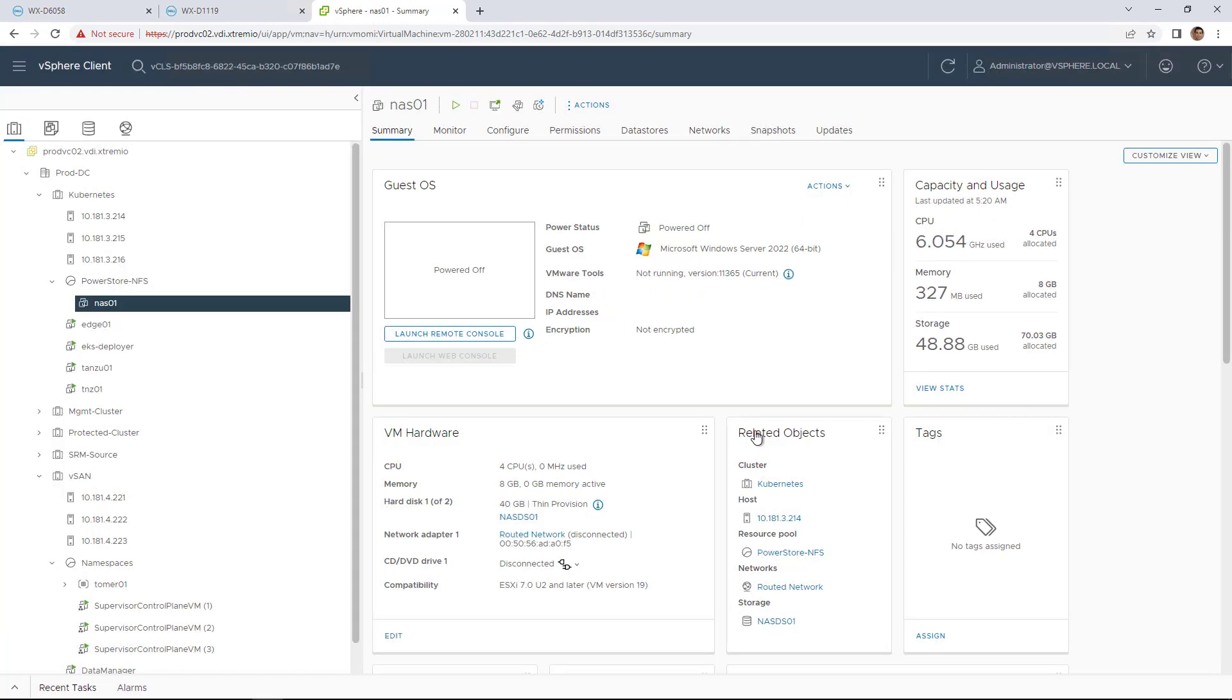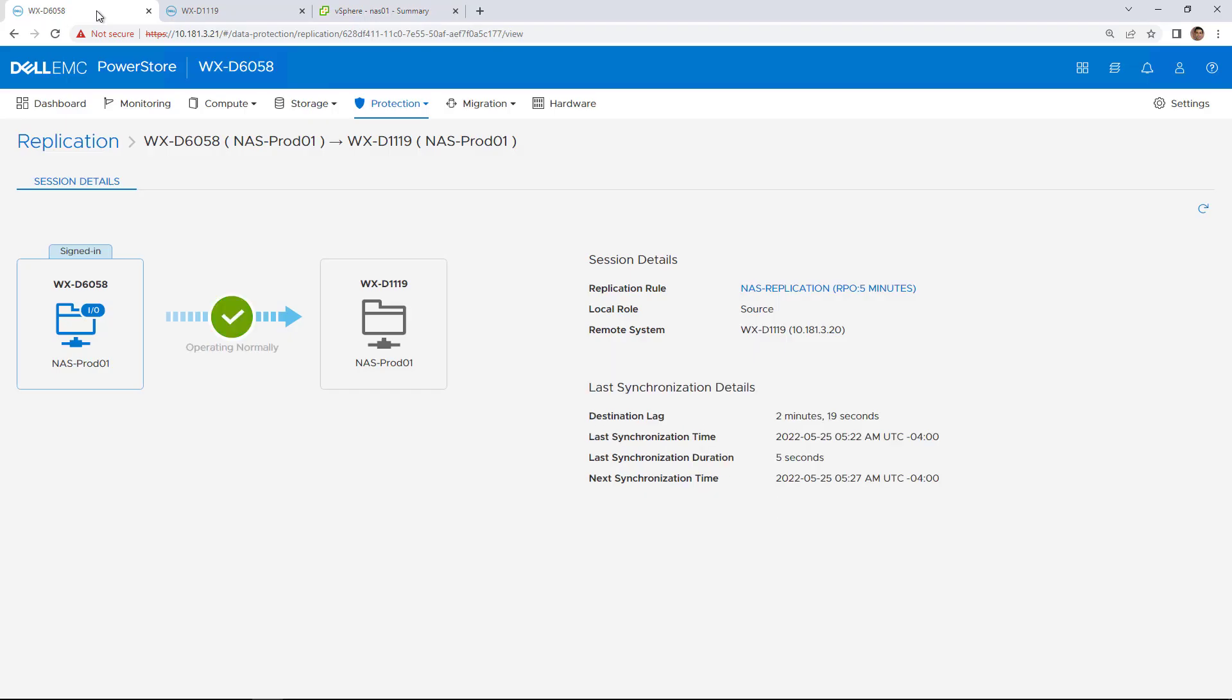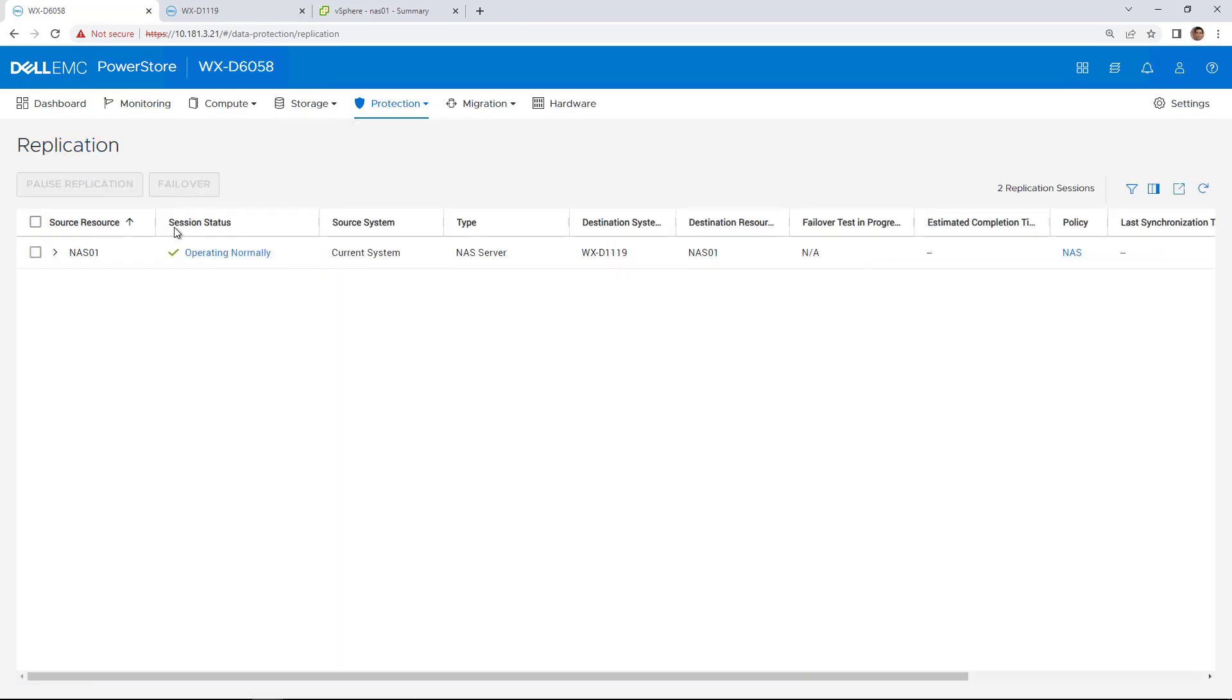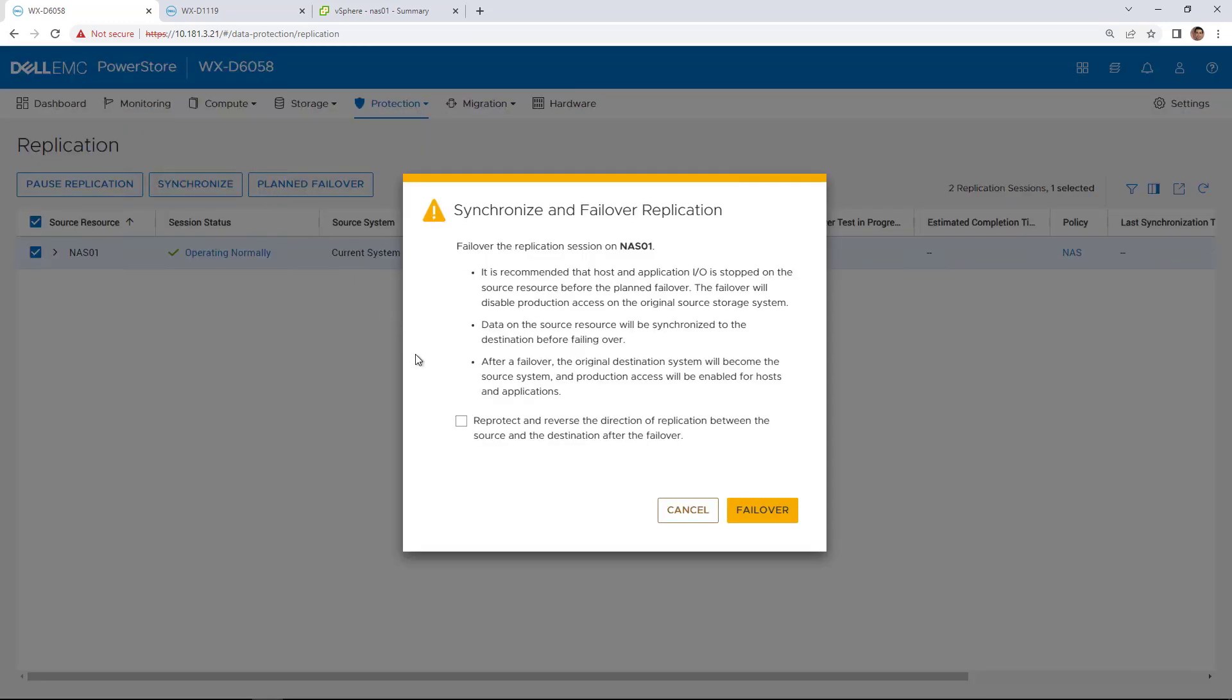As you can see, the file system is now fully synchronized and we are ready to perform a planned failover. We navigate to Protection and select the Replication tab. Here, we select our source resource and click on Planned Failover. Here, we have an option to re-protect and reverse the direction of the replication between the source and the destination after the failover.